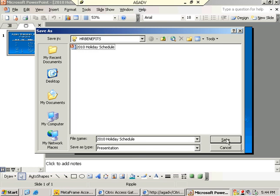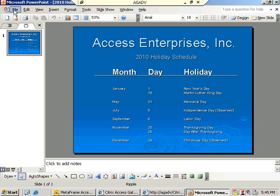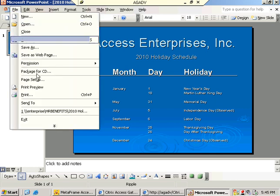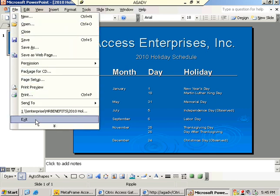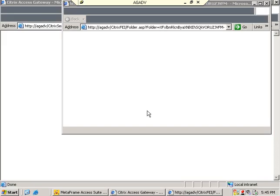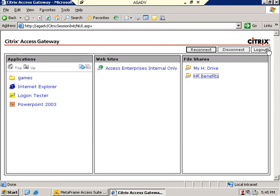So I want to integrate presentation server console policies with advanced access control. One way of turning off client drive mapping on the presentation server is I can just turn on PSC policy and say nobody gets client drive mapping. But now that I've integrated advanced access control into my farm I'll be able to do more fine-tuning.